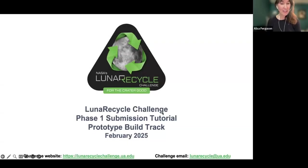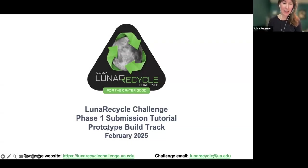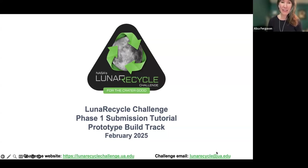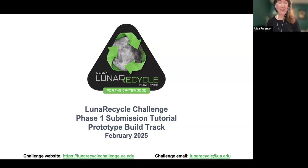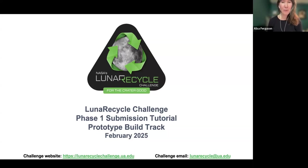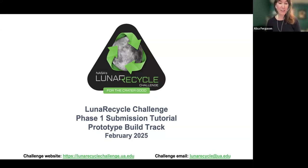Hello, and welcome to this tutorial on the Lunar Recycle Phase 1 submission for the prototype build track. I'm Elisa Ferguson, and I work with NASA on the design and operation of this challenge. We're grateful for your interest in this challenge, and we look forward to seeing your solutions.